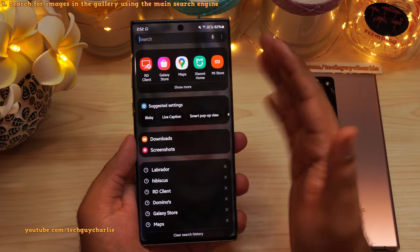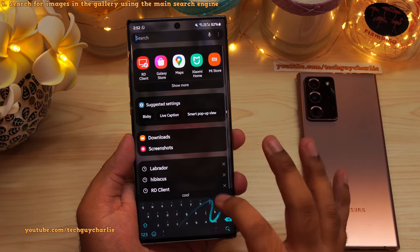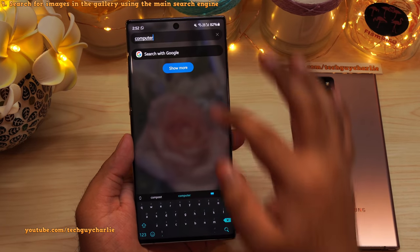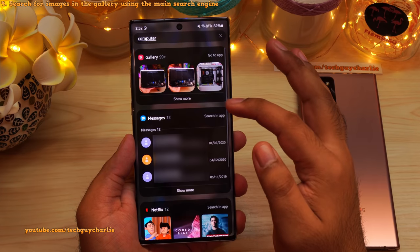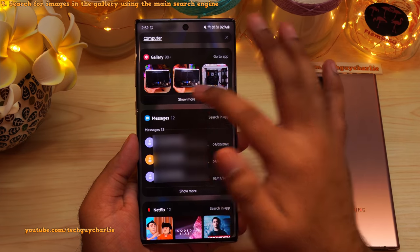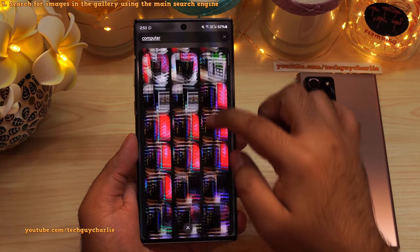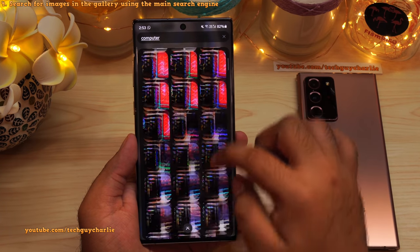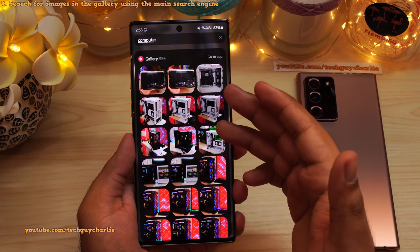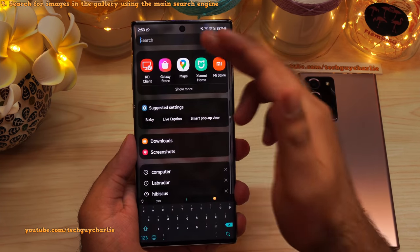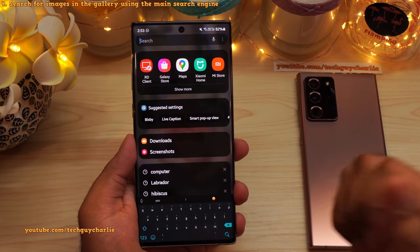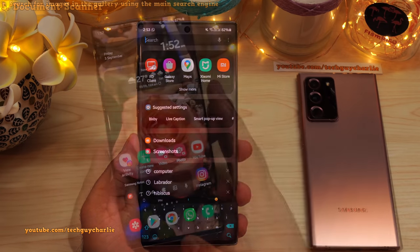What if I type in 'computer'? Let's see if the phone can search for pictures of computers in the gallery. Show more — wow, there you have it. The phone actually knows this is a picture of a computer. So this is how you can search for pictures in the gallery using the main search engine of the phone. This is such an amazing feature.